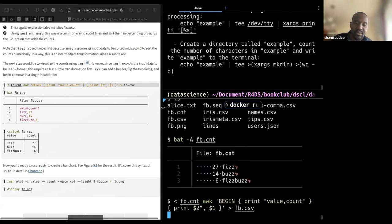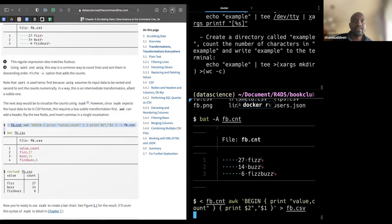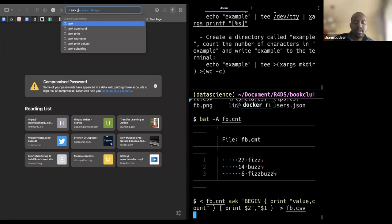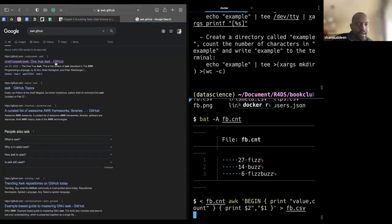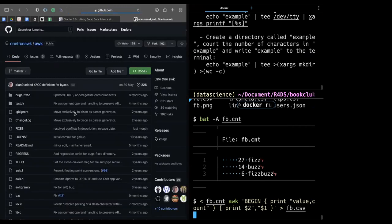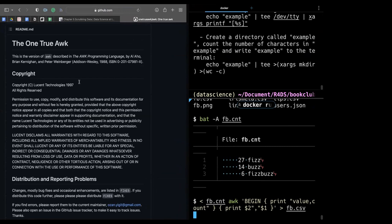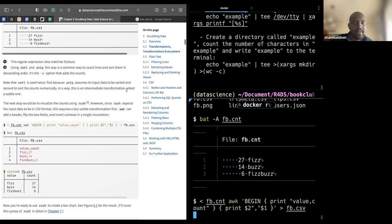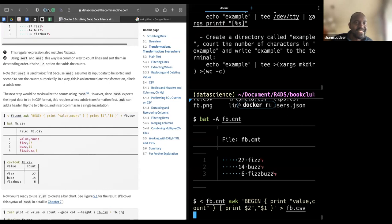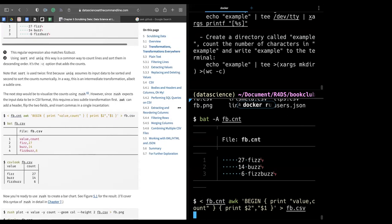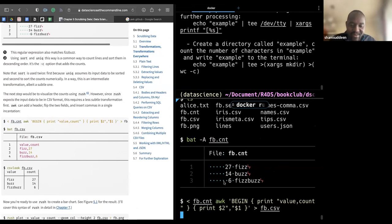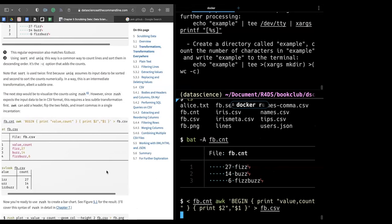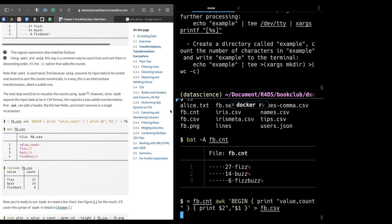AWK is one of the standard Unix tools — O'Reilly has many books on AWK because it's so popular. I have used AWK as a standalone tool. So we want to change this file to CSV. AWK can do that as it's somewhat of a programming language.